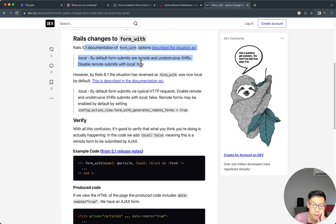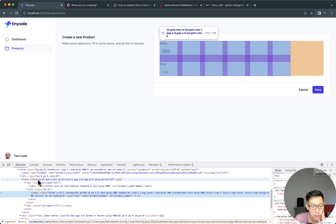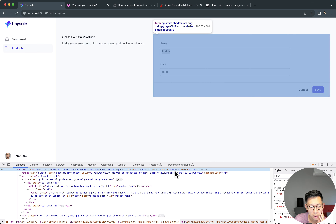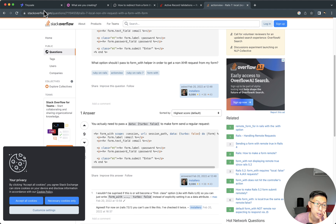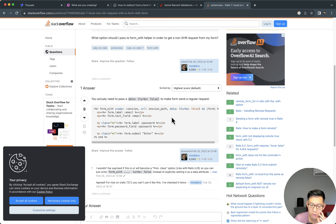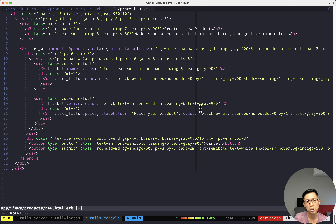Looking at Rails 5.1 documentation: 'form_with' options, local true by default prevents remote requests. Not sure why local true is failing. Since the invention of Turbo, instead of local true, what we have to do is set the data attribute 'data: { turbo: false }'. So I'm going to get rid of local true and set data turbo false like this.